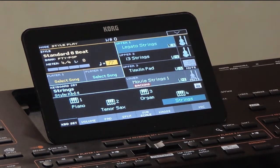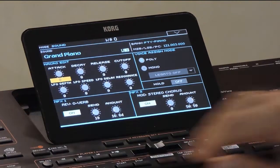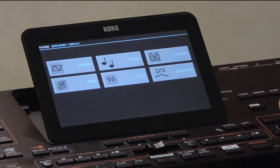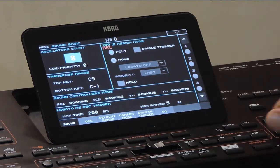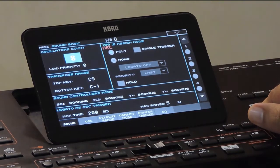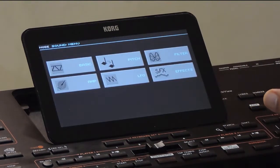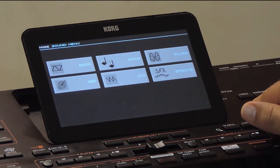Hi everyone, welcome to a new video series for Korg arranger keyboards. This is about the sound mode, which is used for creating new sounds and editing existing sounds. This is a big topic so there will be multiple videos on it.